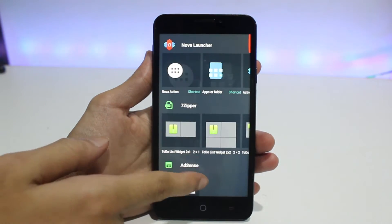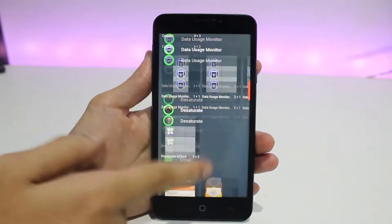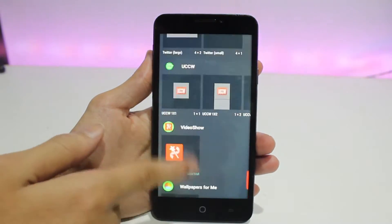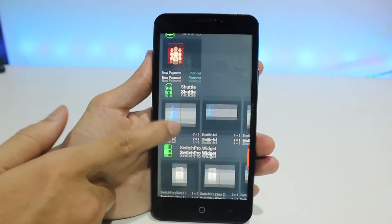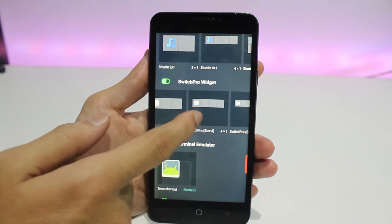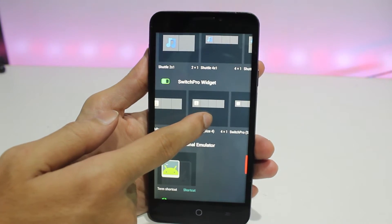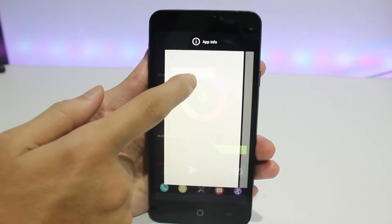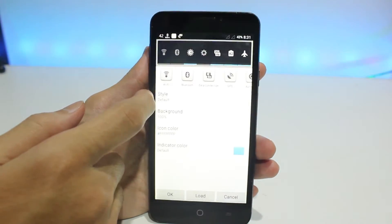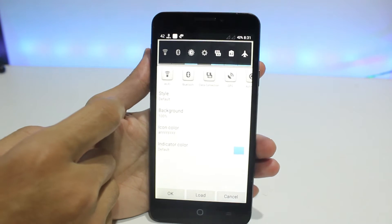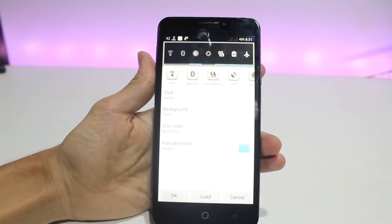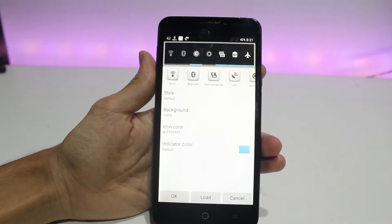Go to widgets and scroll all the way down to Switch Pro Widget, select a widget — maybe 4x1 — then drag and drop it on your home screen and you should be able to see it appear.